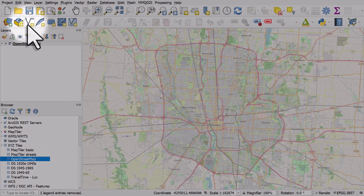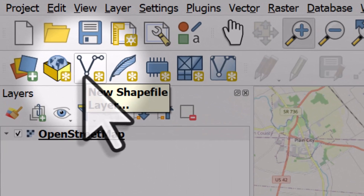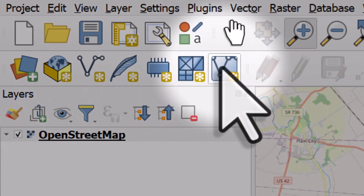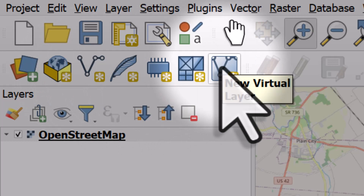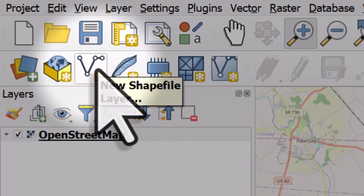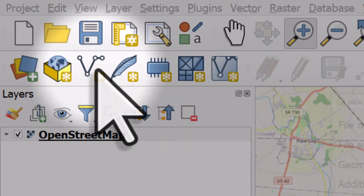Now I'm going to click the button for new shapefile layer. Be careful here because it looks quite like the button for new virtual layer. Here we want the new shapefile layer, so I'll click it.